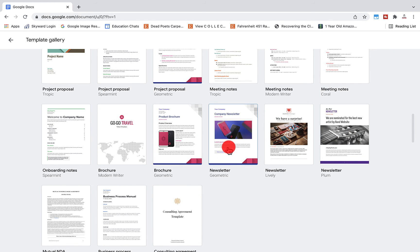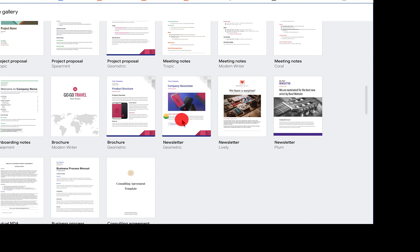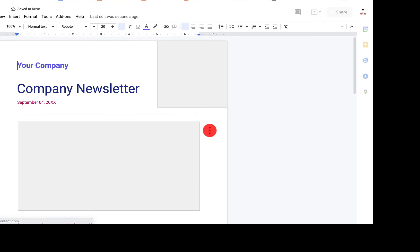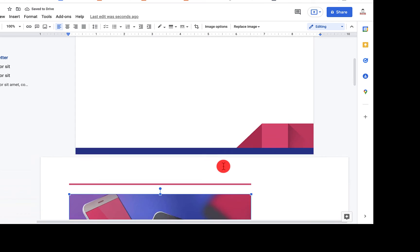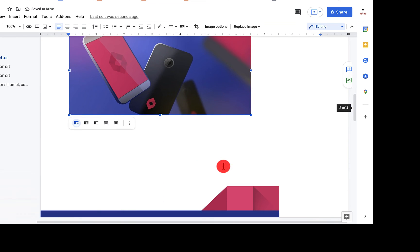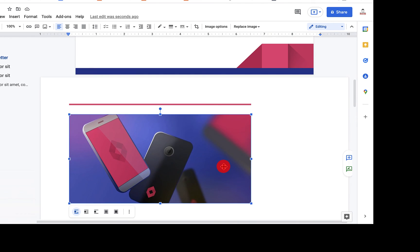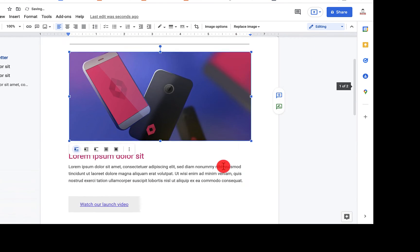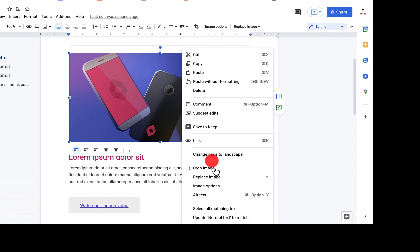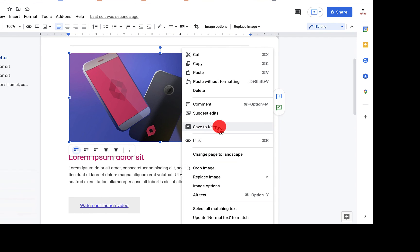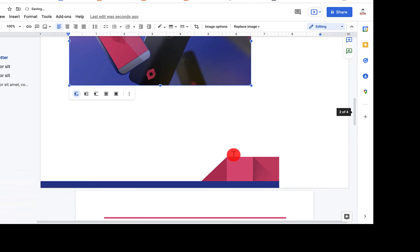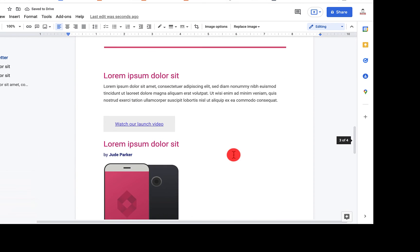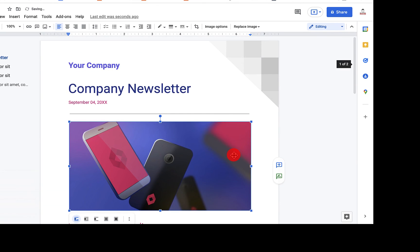So let's pull up the geometric newsletter here. I want to show you how that in-document change happens. You'll notice that I just made that first page into landscape mode. I can click command Z to undo that. Again, I just took this picture, right click, change page to landscape mode, and that's what that looks like. Again, we'll undo that.